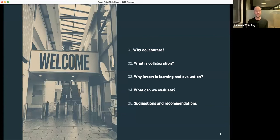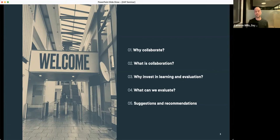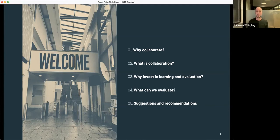We'll also look at why we should invest in learning and evaluation for collaborations, what the benefits are, and what we can actually evaluate. We'll cover different questions we might ask, the methods and tools available, and finish with some suggestions for those working in collaborations and for evaluators seeking to better support collaborative work. We're really pleased to get into discussion about your own thoughts and experiences too.